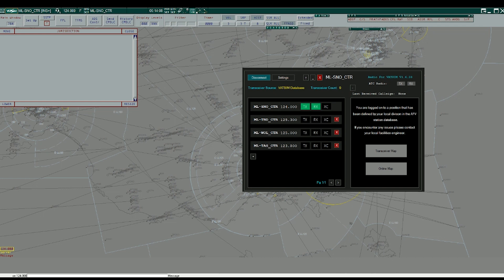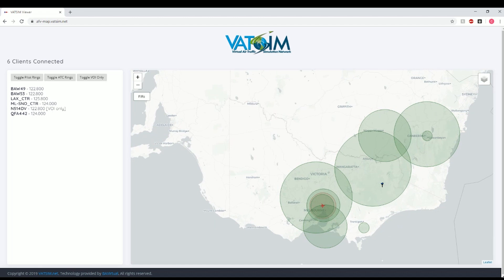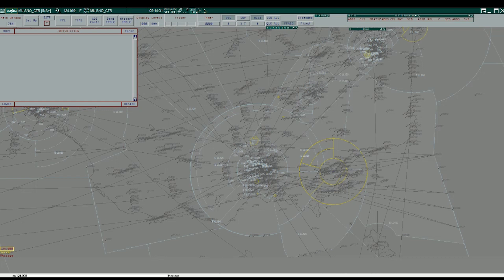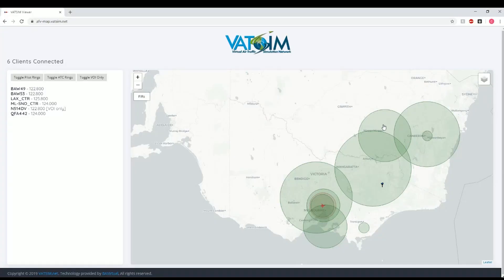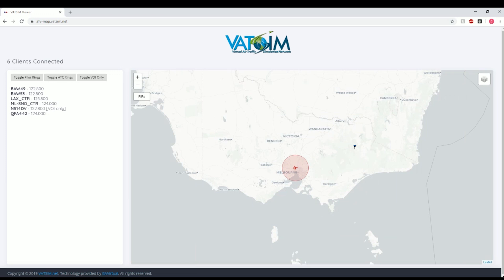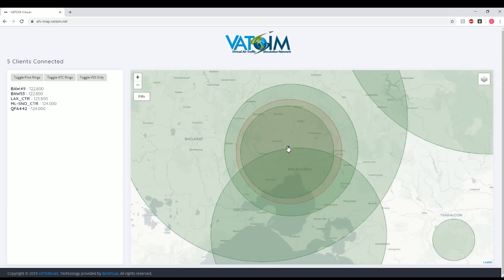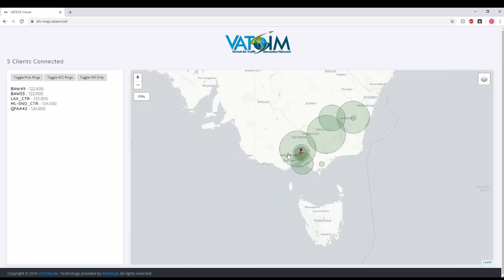To give you an idea of where these transceivers are, you can look at the VATSIM map at afe-map.vatsim.net. As we can see, I'm controlling Melbourne Centre. All of the green circles are transceivers located around my airspace. You can click on them and it'll tell you who they are and their frequency. There is also a red circle here — the red circle is a pilot ring. This means if that pilot is within range of one of the ATC rings they will be able to transmit and receive on that frequency. As this pilot is within the green rings he will be able to receive and transmit. All of these transceivers are linked to the one frequency of 124.0.